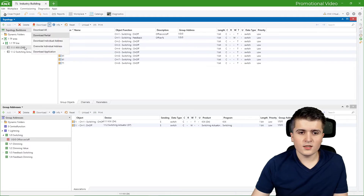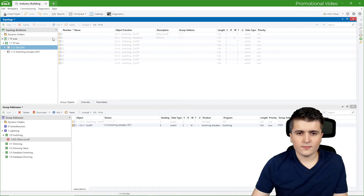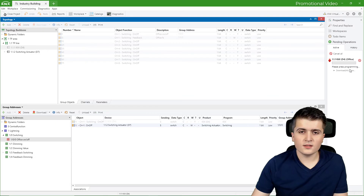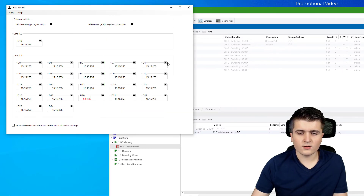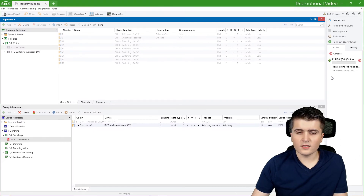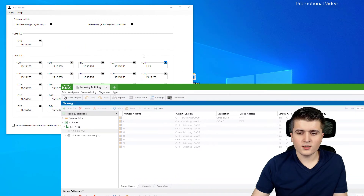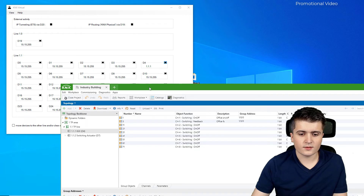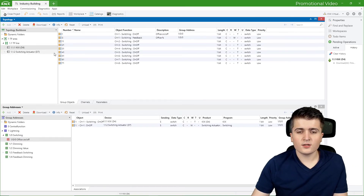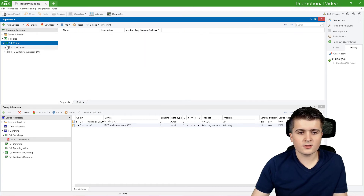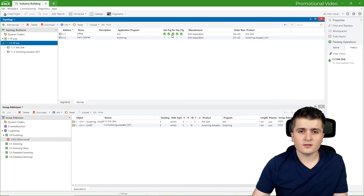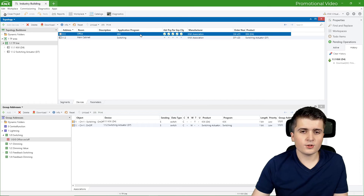With the connection set up, I start downloading to the devices, beginning with the push button sensor — clicking download all. Under pending operations, ETS6 prompts me to press the programming button. I click on D4 in KNX virtual, and everything downloads onto the device. Looking back at KNX virtual, the push button sensor now has its physical address. In ETS6 under the twisted pair line you can see whether a device is programmed, because ETS6 tracks what was downloaded last time and whether changes occurred since. The push button sensor is programmed with the latest version so there is no mark missing.